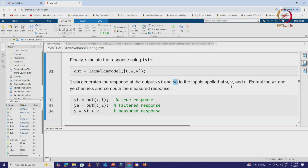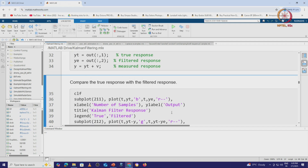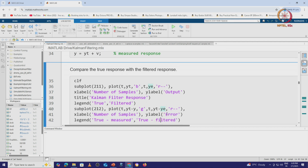Y_t is the true output and Y_e is the estimated output, in response to the inputs W (process noise), V (measurement noise), and U (actual input). The plant output is Y_t and Y_e is the Kalman filter output — the estimation of the true output. Output 1 is Y_t and output 2 is Y_e, the filtered or estimated response. We then get the measured response by adding the measurement noise V. After that, we can plot the responses using subplot commands to divide the plot into different windows.